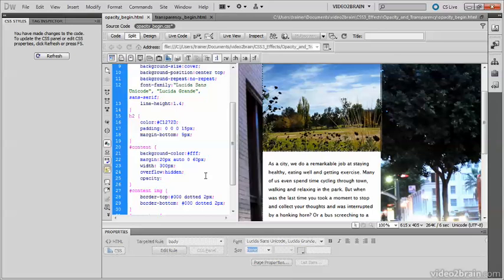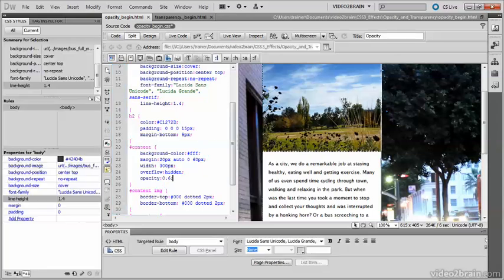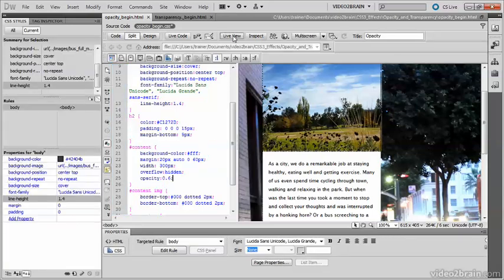So for this demonstration, I'm going to go halfway between, say around 0.6. And if I go into Live View,